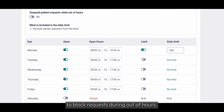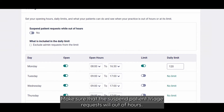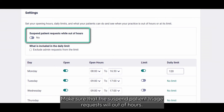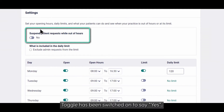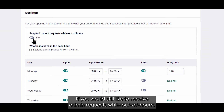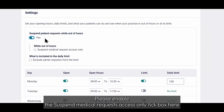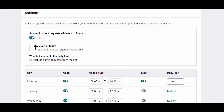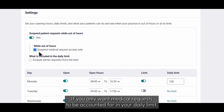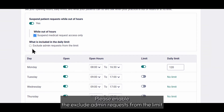To block requests during out of hours, make sure that the Suspend Patient Triage Requests While Out of Hours toggle has been switched on to say yes. If you would still like to receive admin requests while out of hours, please enable the Suspend Medical Requests Access Only tick box here. If you only want medical requests to be accounted for in your daily limit, please enable the Exclude Admin Requests from the Limit tick box here.